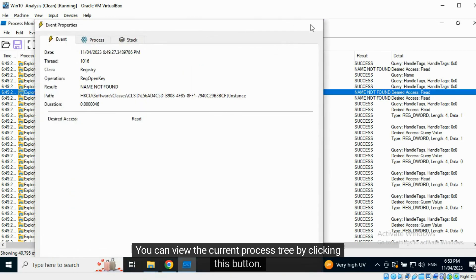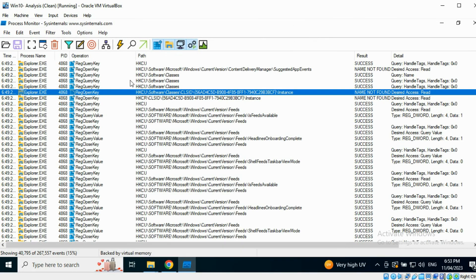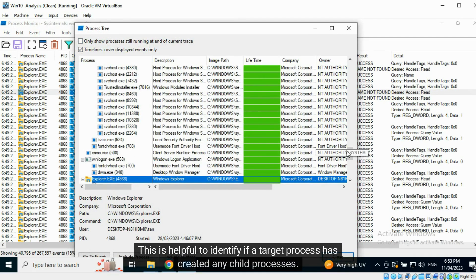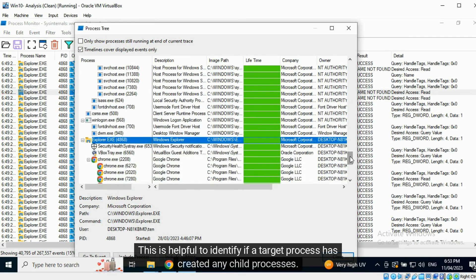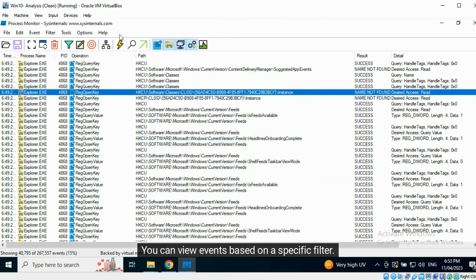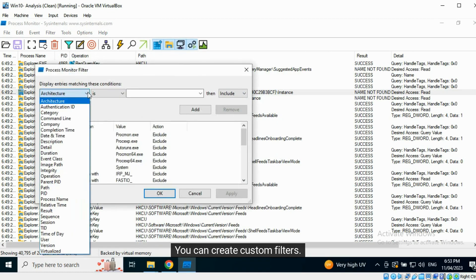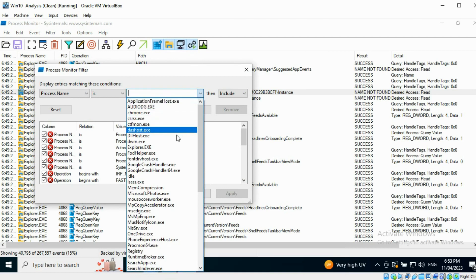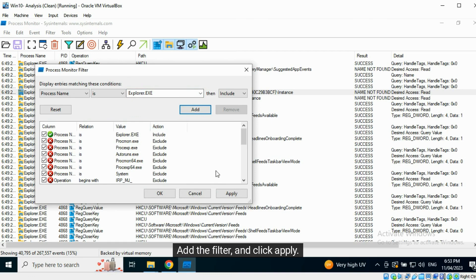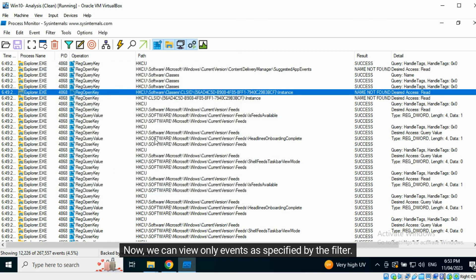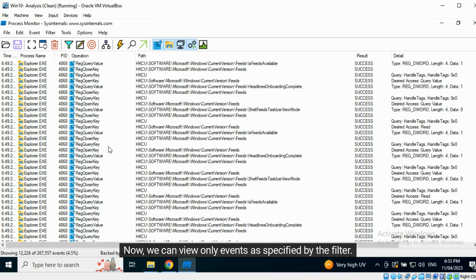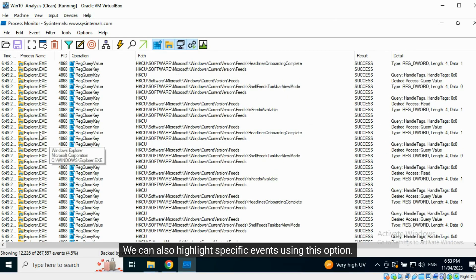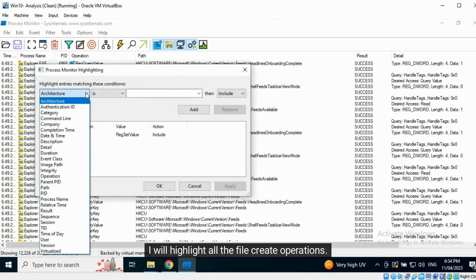You can view the current process tree by clicking this button. This is helpful to identify if a target process has created any child processes. You can view events based on a specific filter. You can create custom filters. Let's choose to view all processes with the name explorer.exe. Add the filter, and click Apply. Now we can view only events as specified by the filter. We can also highlight specific events using this option. I will highlight all the file create operations.